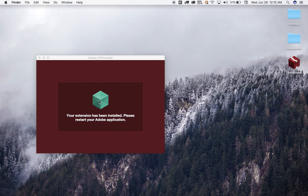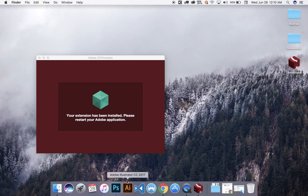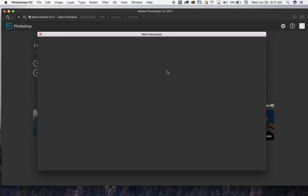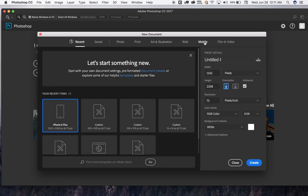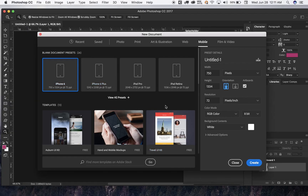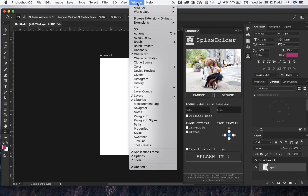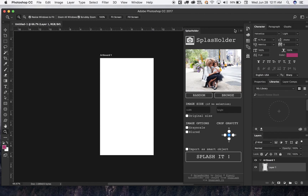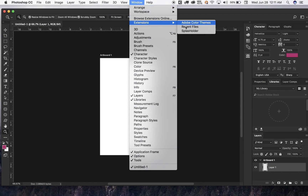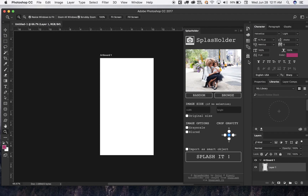As you can see, it says 'Your extension has been installed. Please restart your Adobe application.' So I'm going to go ahead and open Adobe Photoshop. I'll create a new file — I want to do a UI for mobile, so I'll select the iPhone 6 preset and click Create. Now, go to Windows, then Extensions, and you will see your extensions or plugins already listed there. Click on it and it will appear in the right sidebar.